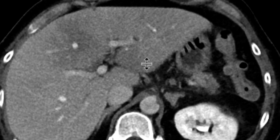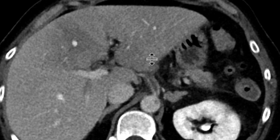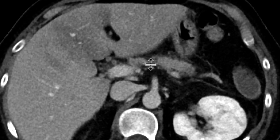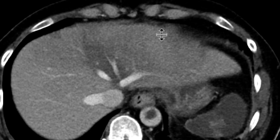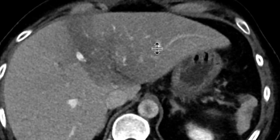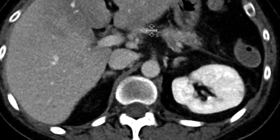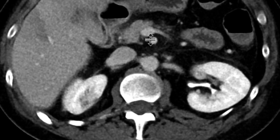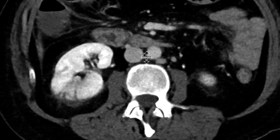There are areas of heterogeneity particularly in the left hepatic lobe, and that could potentially be focal fatty infiltration. At this point it's tough to know if that's going to be anything more than that, but we'll get back to that in a bit. The kidneys also don't look too happy.